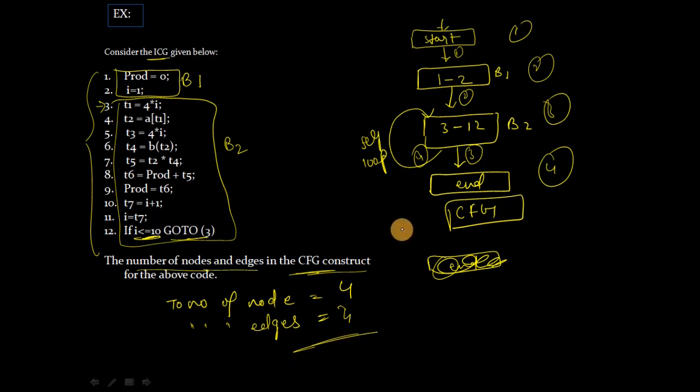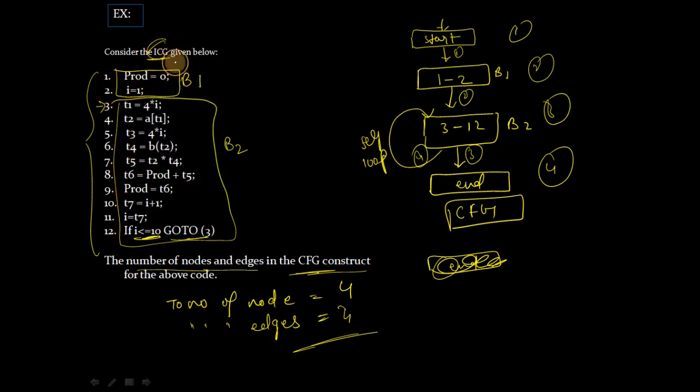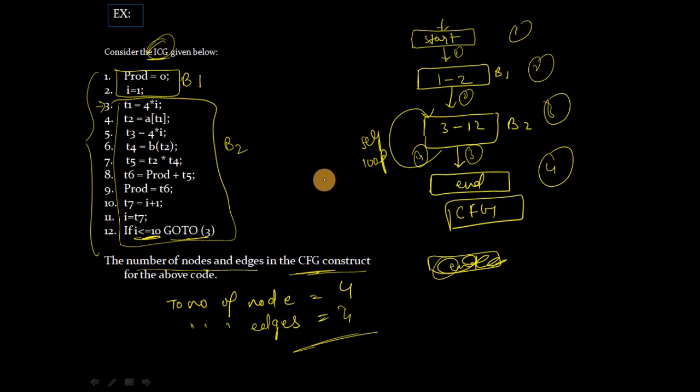So you have the control flow graph for your intermediate code. I hope you understand. So go for the next video. Bye bye.